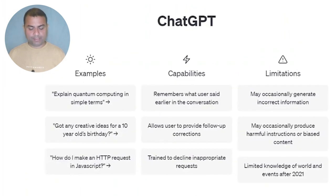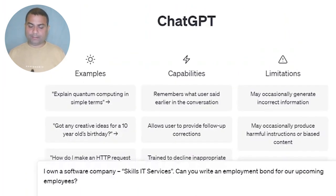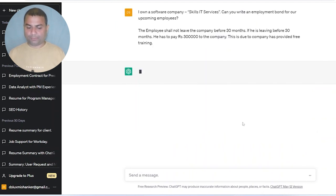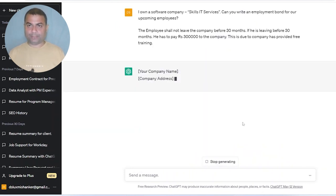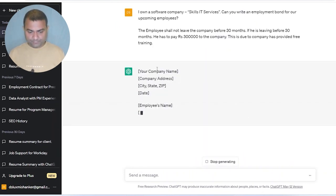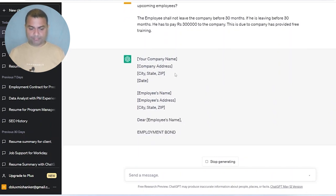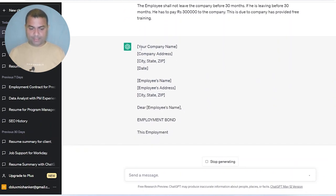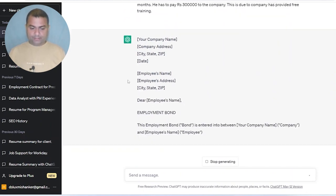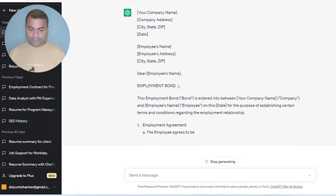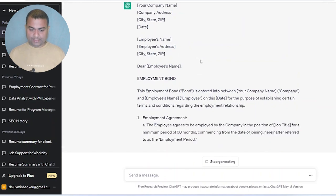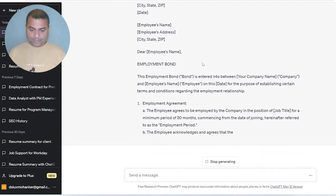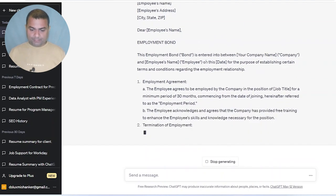Let's see — I'm going to copy this and go to ChatGPT and paste this command to see what kind of output we get. Okay, so here it should show the company name, company address, city, employee name, employee address, state, and the code.